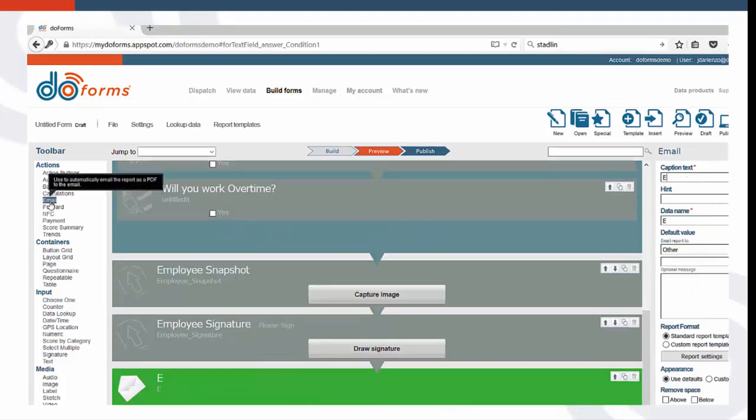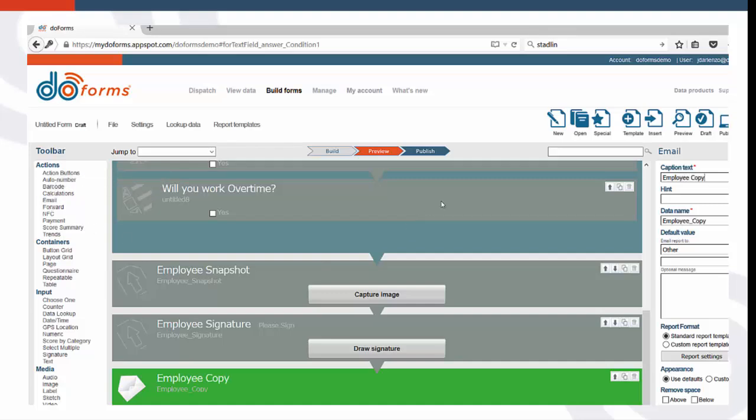You can automatically send the form as a PDF using the Email function. All you need to do is capture the email address. Remember, you can use a hint in most of the functions to provide additional instructions on how to answer questions.